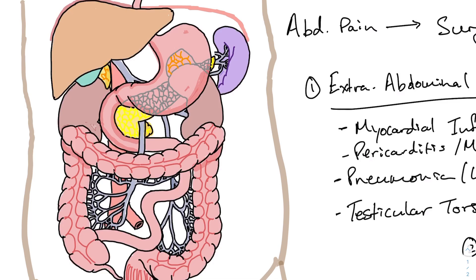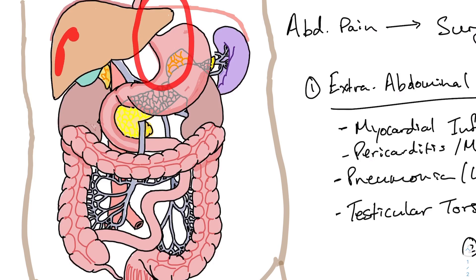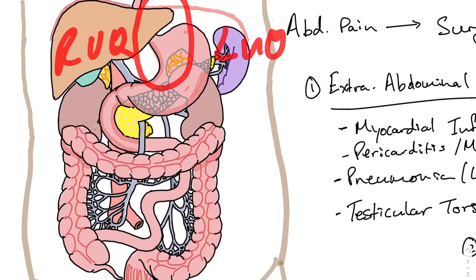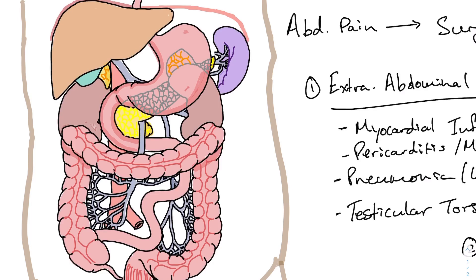Behind the stomach we have the pancreas. The head of the pancreas sits in a C-shape around where the stomach turns into the duodenum, and the tail points toward the spleen. When you have pain from the stomach or pancreas, it can cause epigastric pain - that middle area between the right upper quadrant and left upper quadrant. If you have somebody with epigastric pain, a lot of times it's going to be your stomach; it can also be your pancreas. It can technically also be gallbladder and liver, but those are more typical for the right upper quadrant.